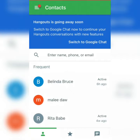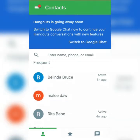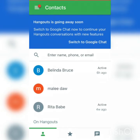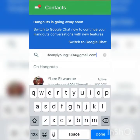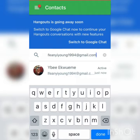Firstly, for you to use Google Hangouts you need to search for the person you want to contact. You can search for the person by entering their name, phone number, or email address. Let's search for someone to contact now — let's enter an email address here.